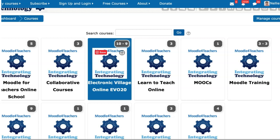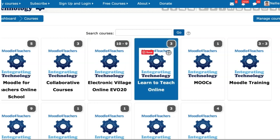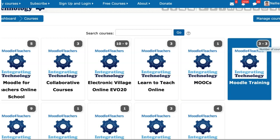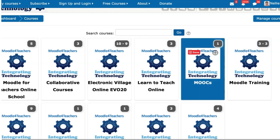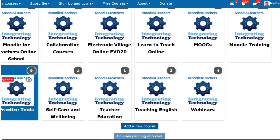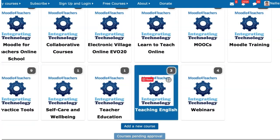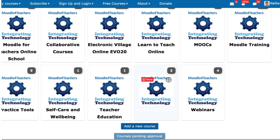Most of the courses are open for guests. There's Moodle for Teachers: Learn to Teach Online with three courses. One is the current Moodle MOOC 15, which is going to start on June 1st. Then there's Moodle Training. There's also a Virtual Worlds MOOC, and then Practice Tools, Self-Care and Well-Being Technology, and Teacher Training with one course coming up.